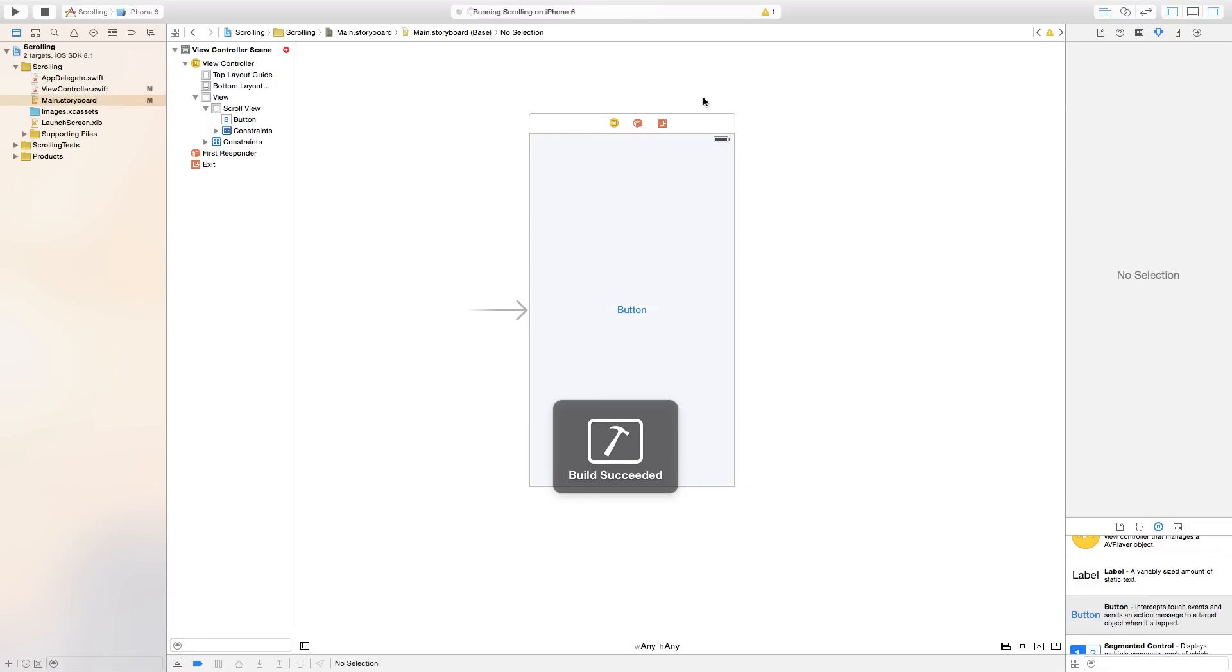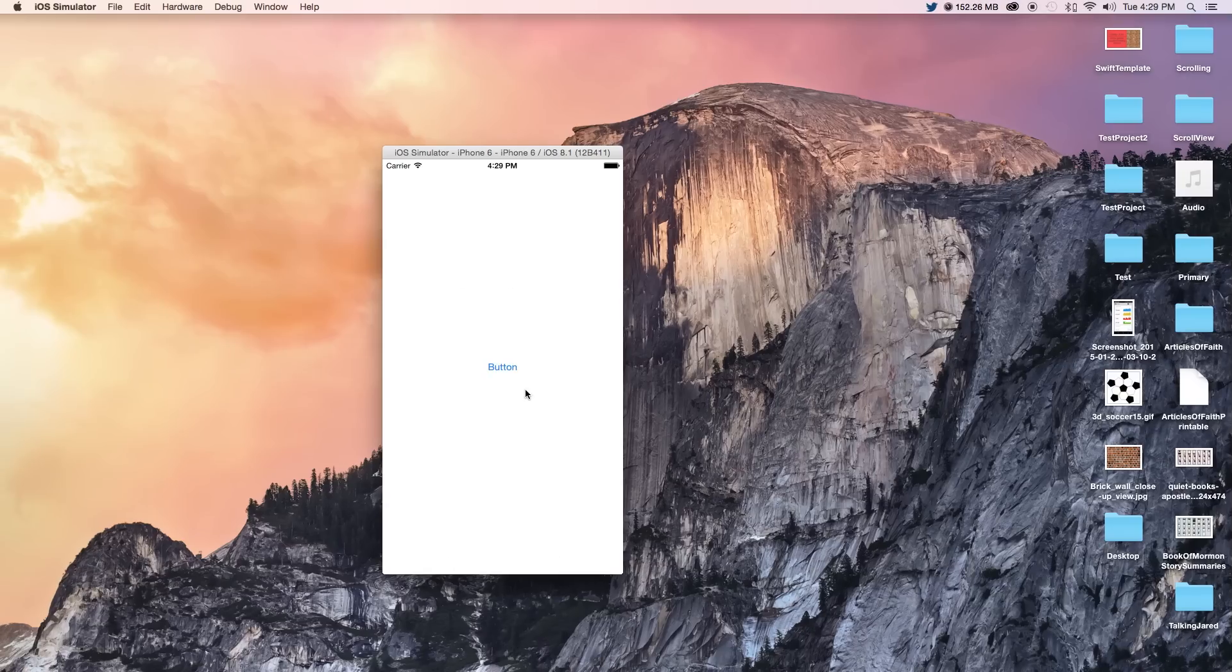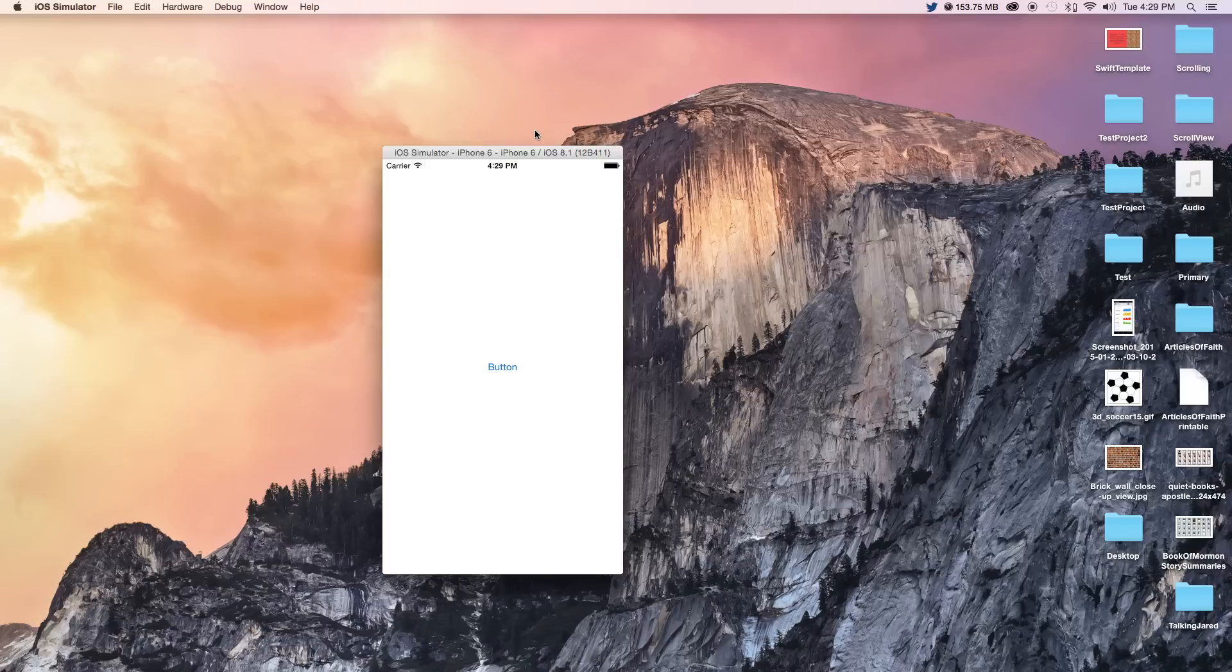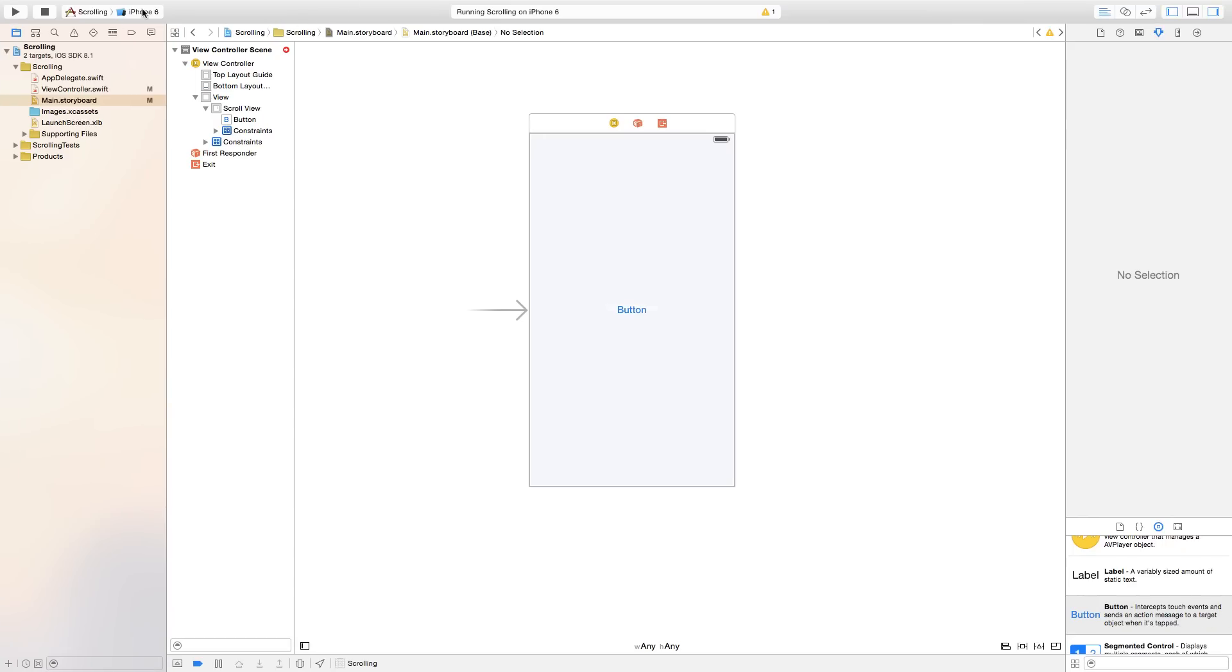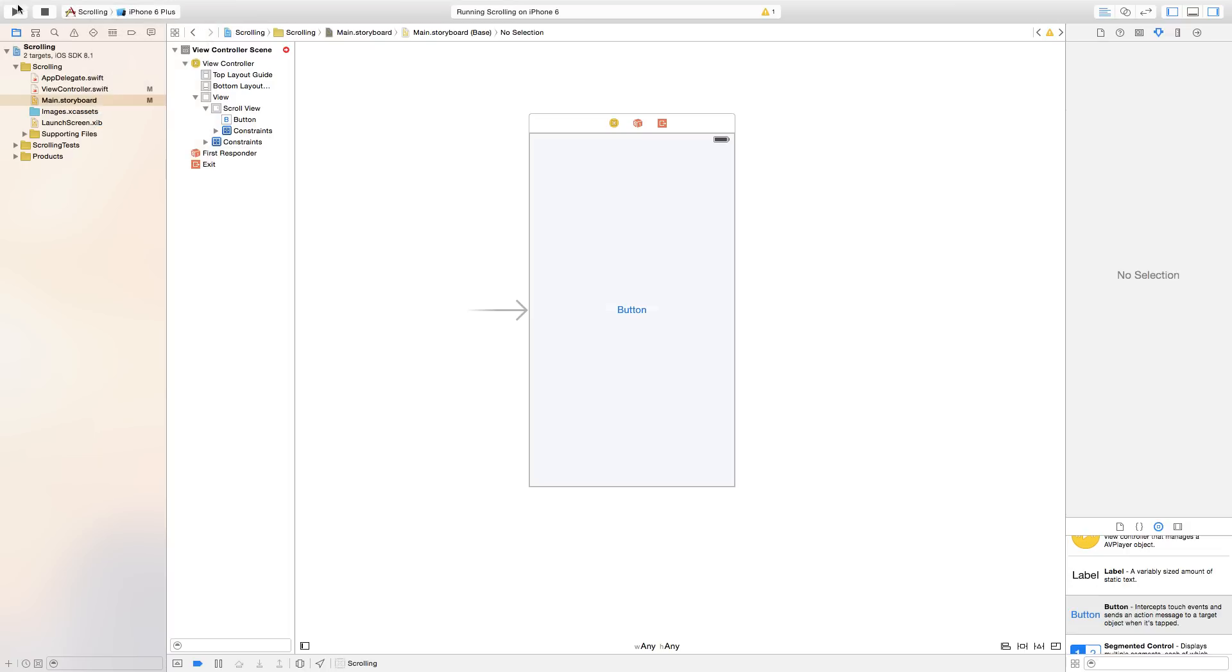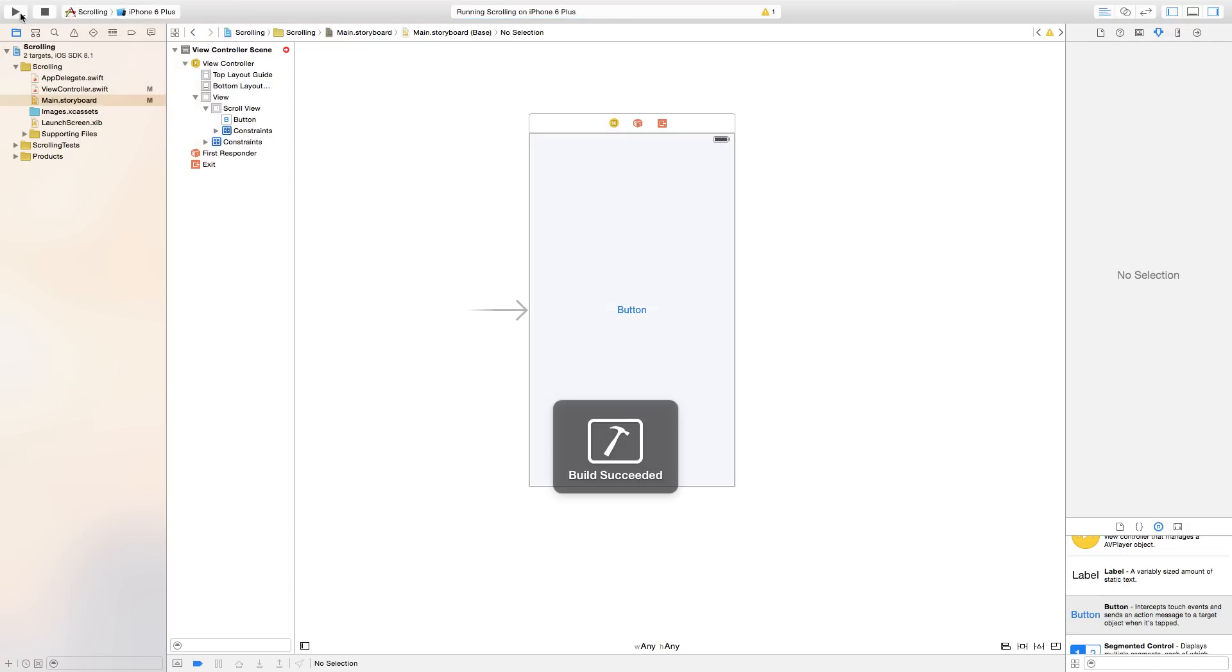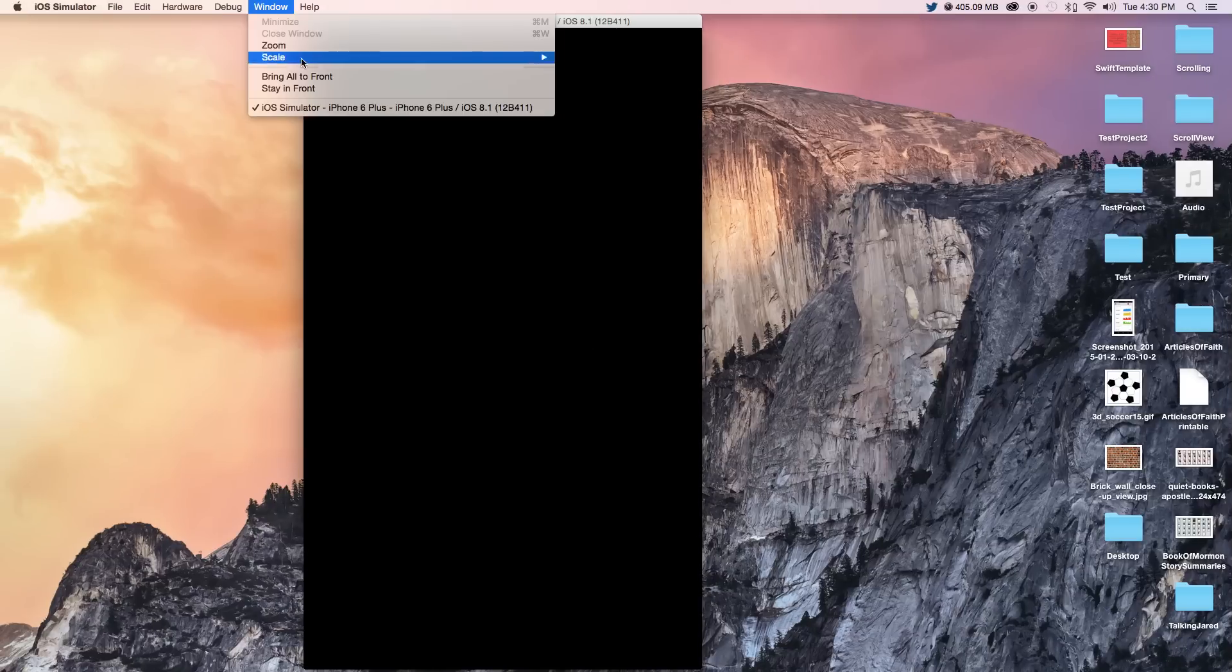As you can see, it now still has that scrolling of 1000, no matter what I'm using. Right now I'm simulating being an iPhone 6. And if I were to change this to be an iPhone 6 plus, it would be the exact same thing. It would scroll 1000. It would make the height of the content size 1000.